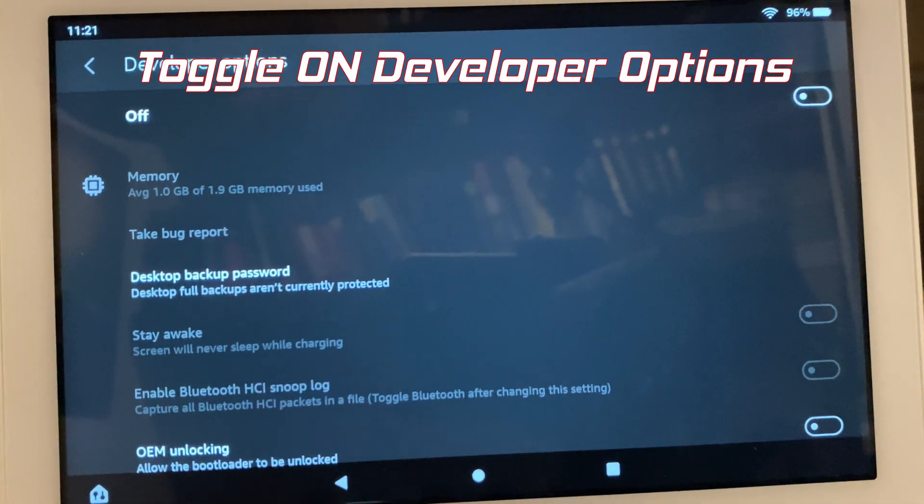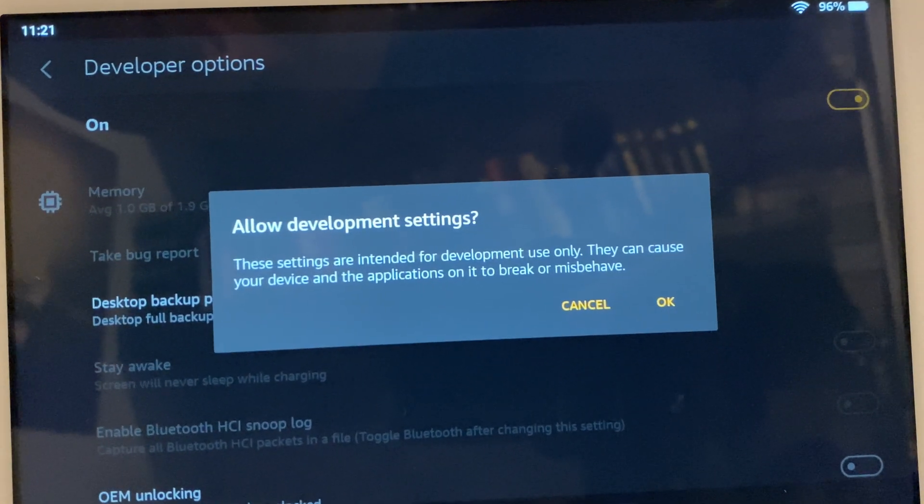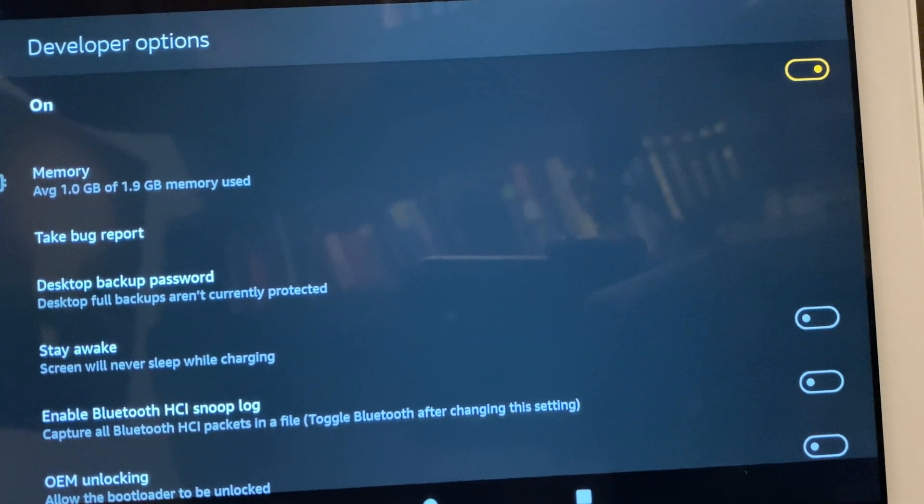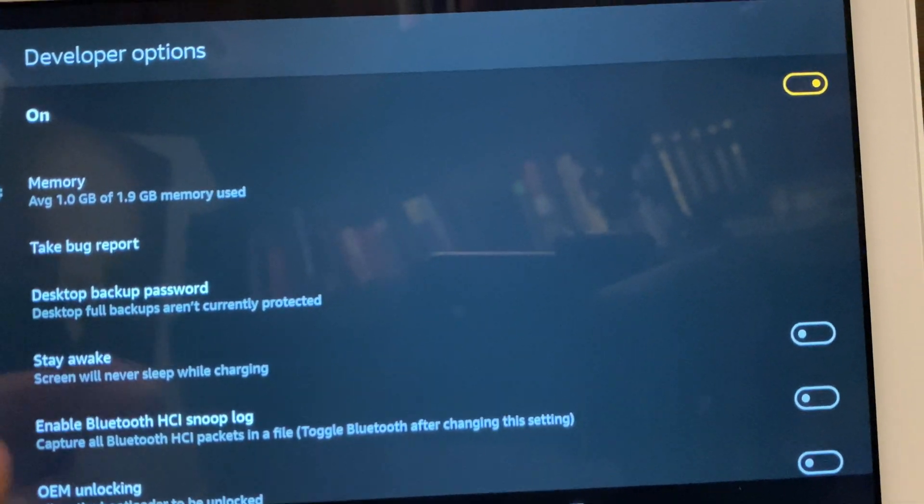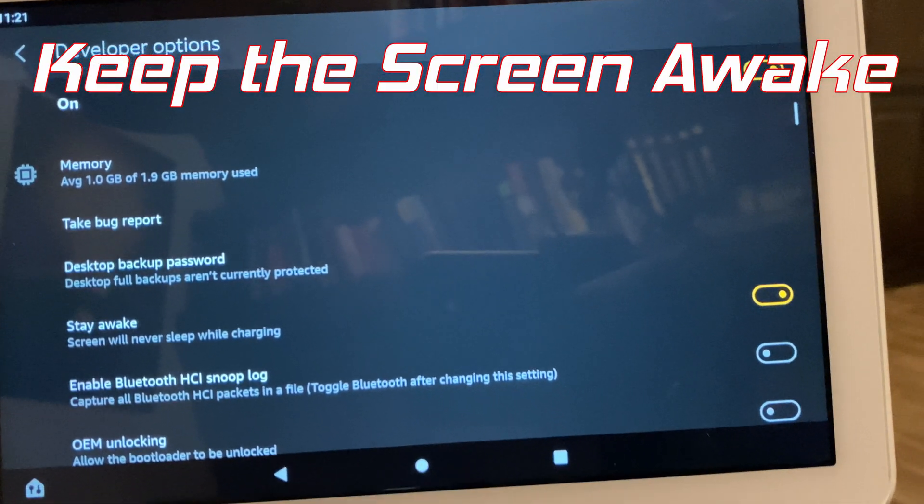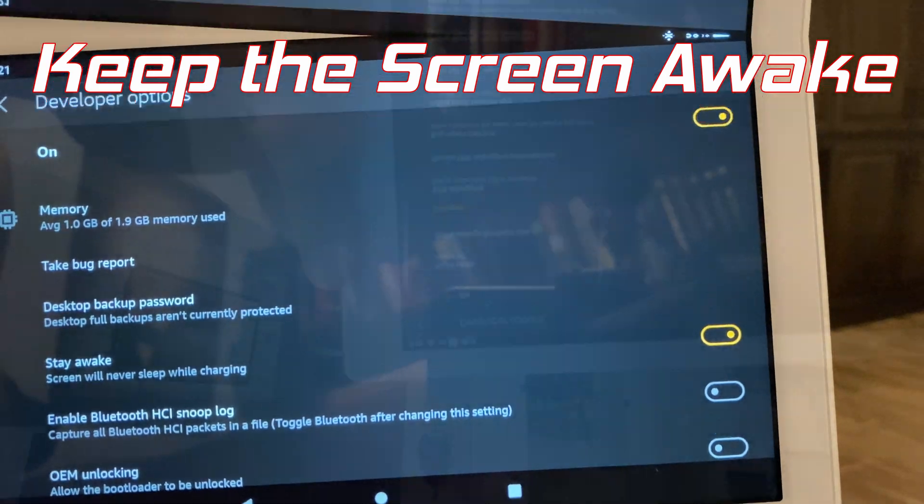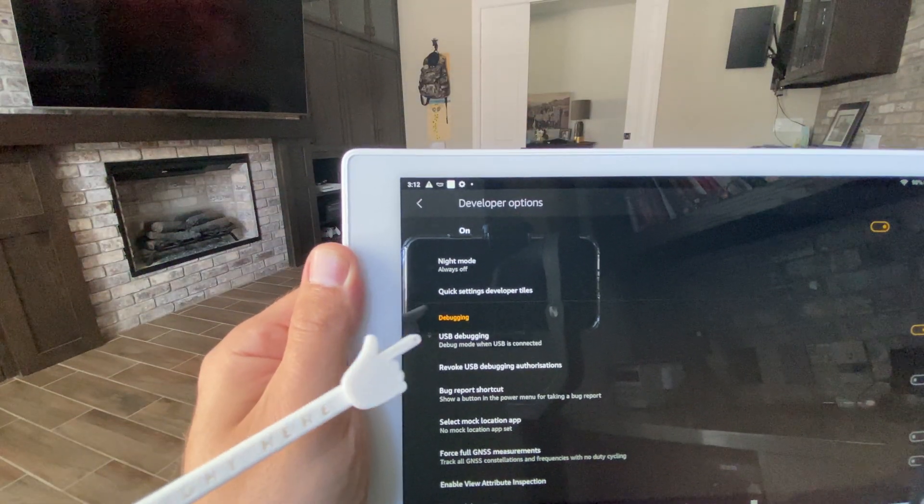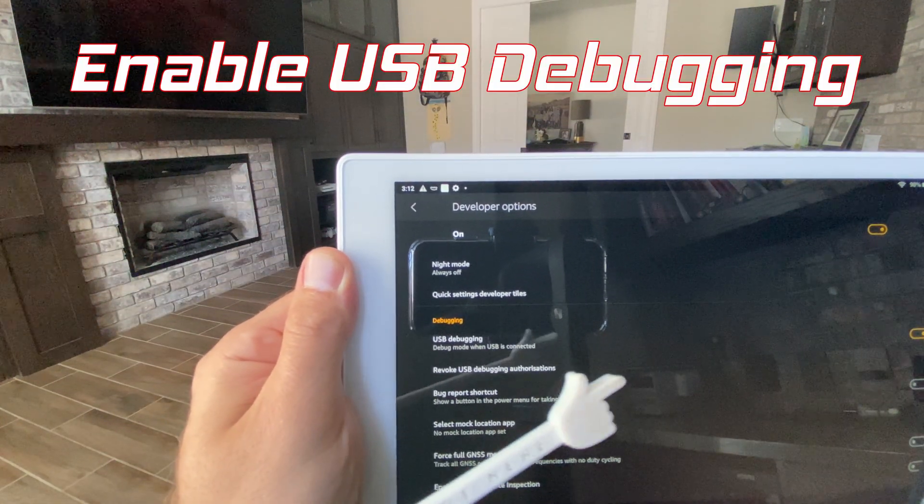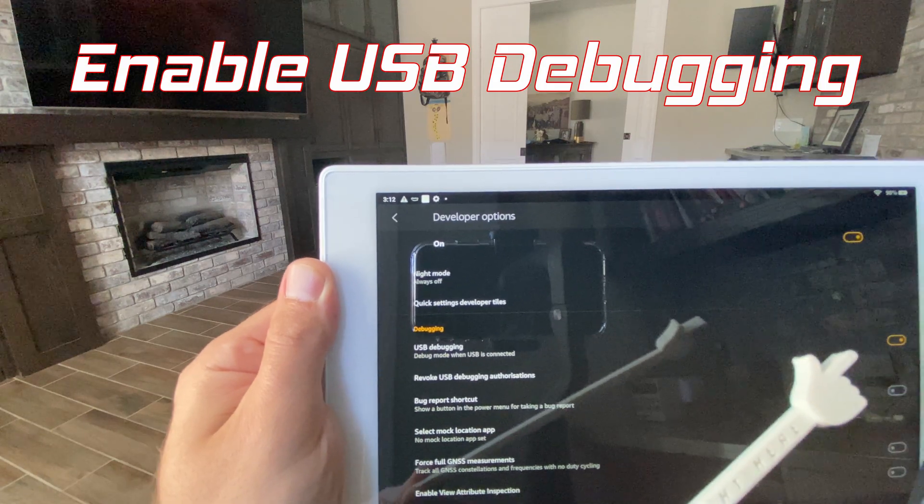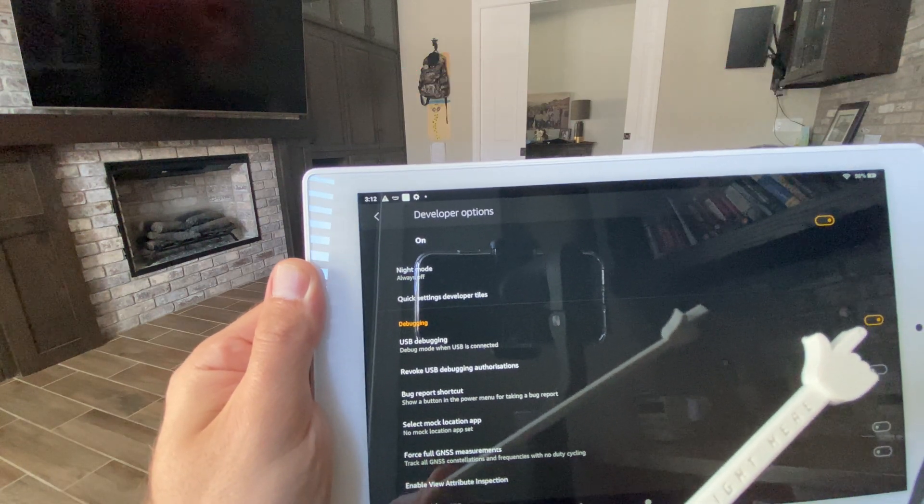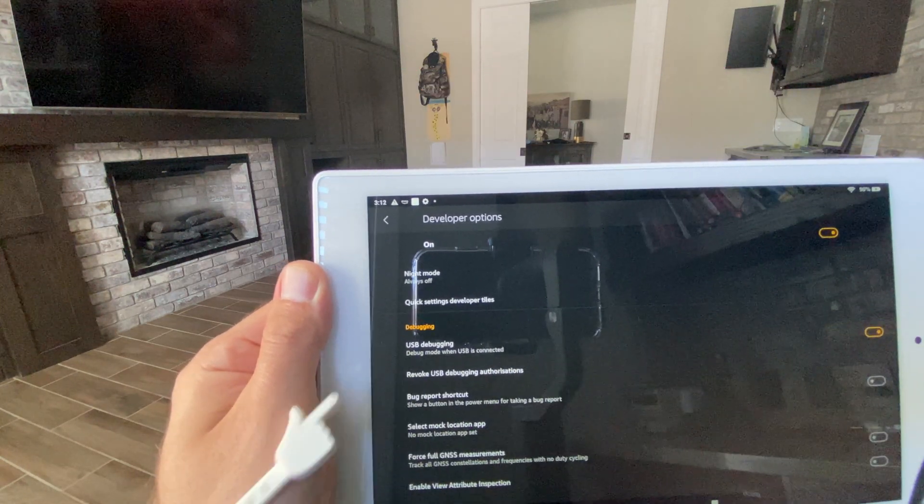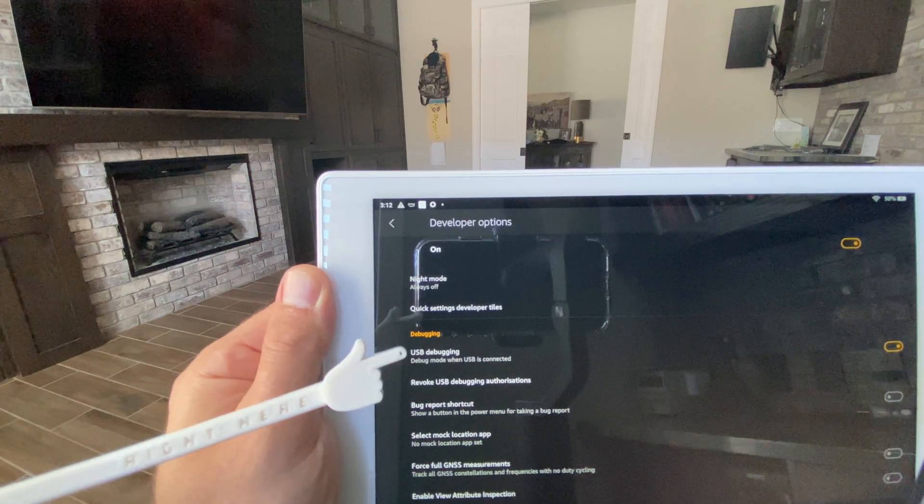First let's toggle on the developer options. Approve that and let's go ahead and click this option to keep the screen awake. Definitely going to need to enable the USB debugging option. Feel free to stay and look around but that should be all you need to do there.